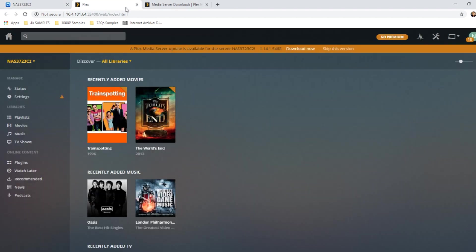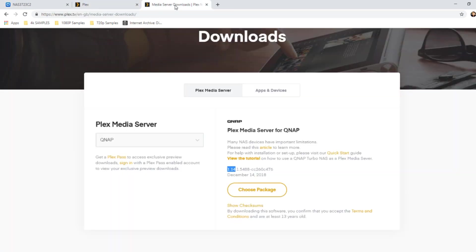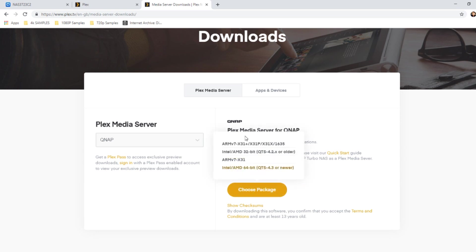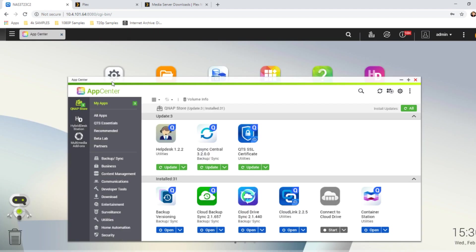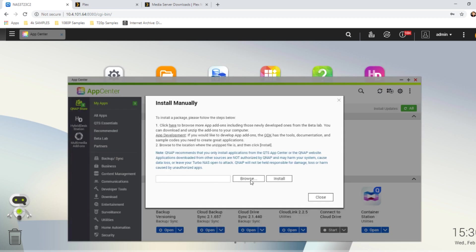Second thing you can do is to go to the Plex Application Center itself, on Plex's website, and download the latest version yourself. Choose the package for the NAS that you're using, in my case an AMD 64-bit, download it, and then on your QNAP NAS, go into the Application Center, go up here to the Manual Installation button, then browse your local PC. We'll give it an extra minute so that file can finish.